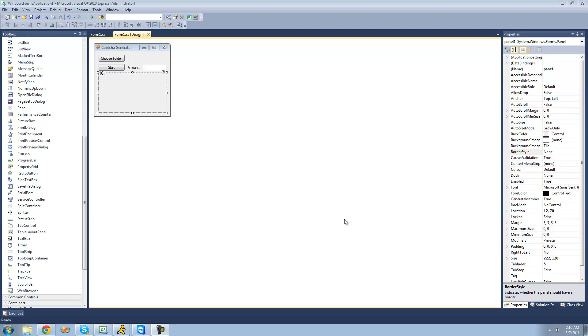Hey guys, welcome to the 181st C# tutorial that I'm making for the new Boston. And in this tutorial, we're going to continue working on our CAPTCHA Generator project.